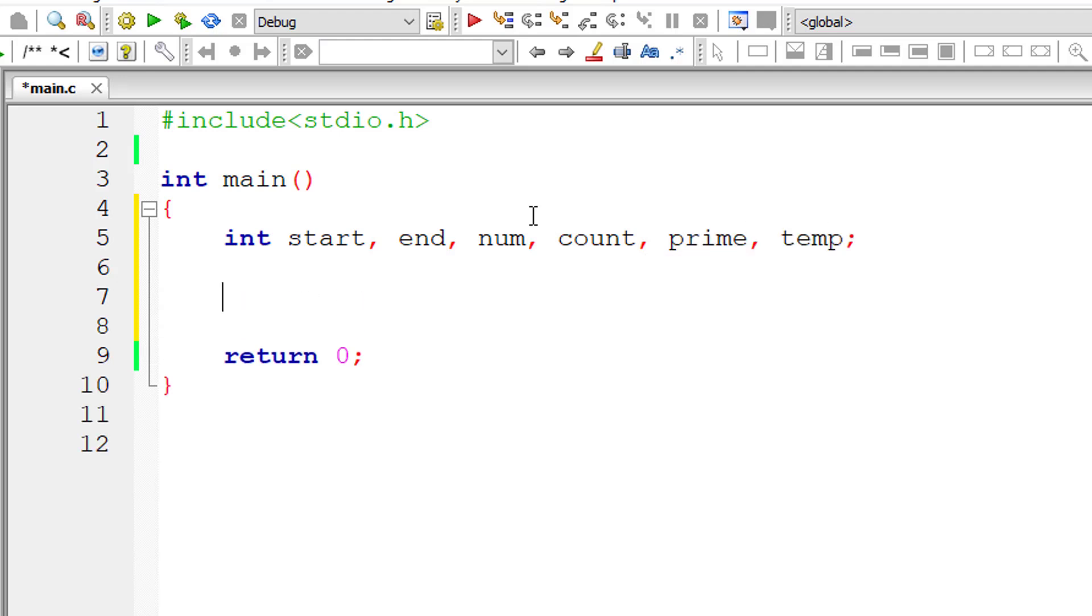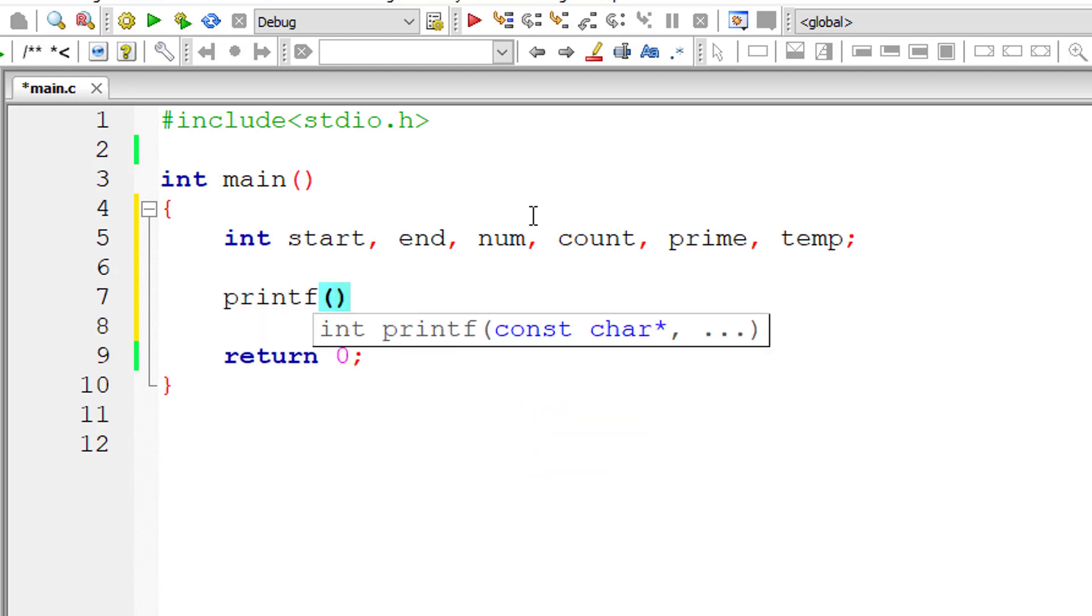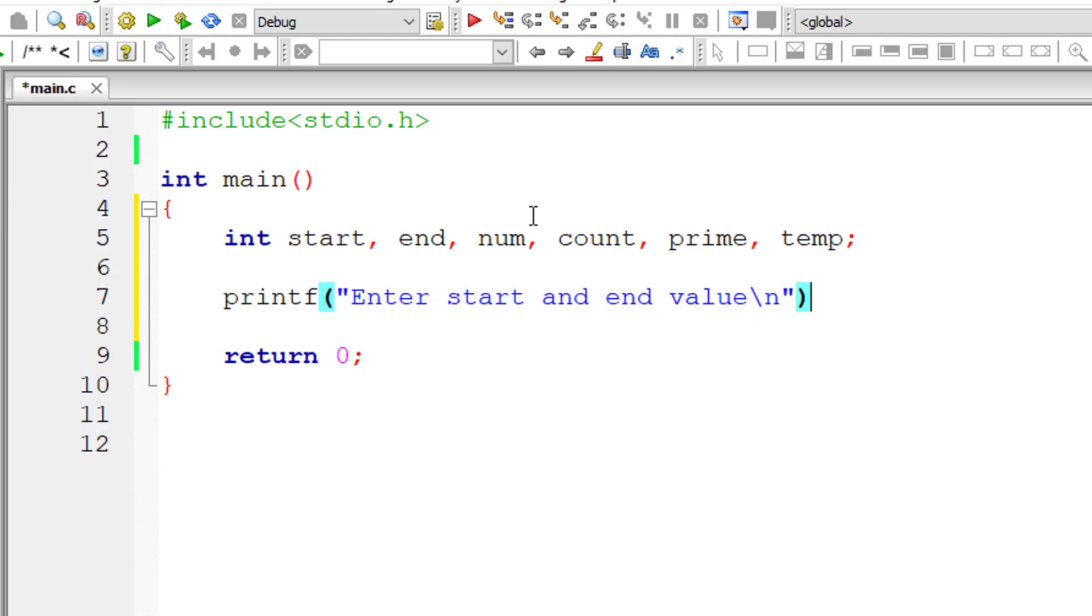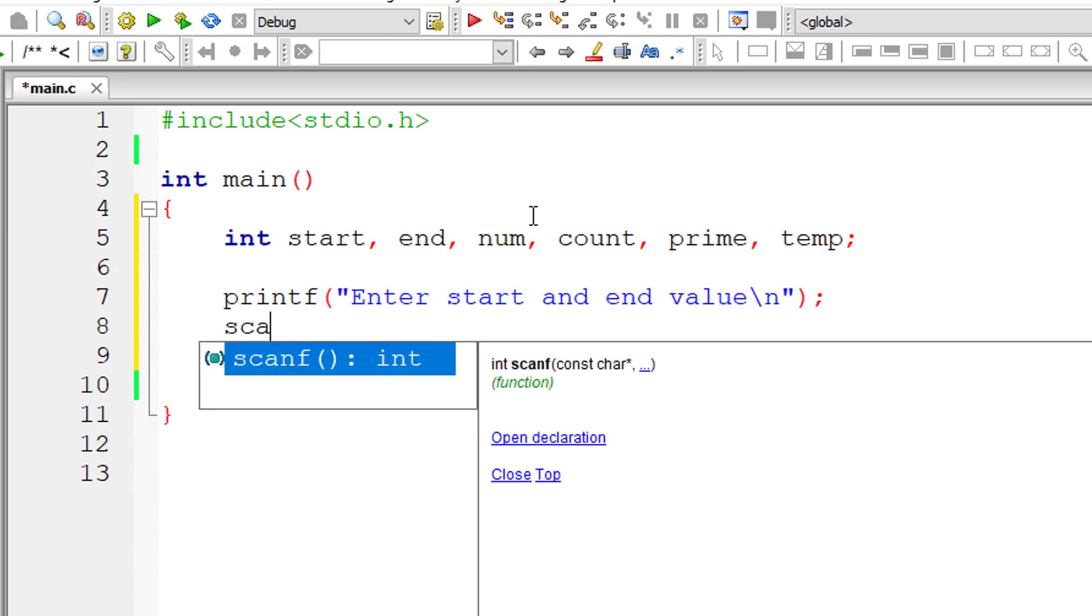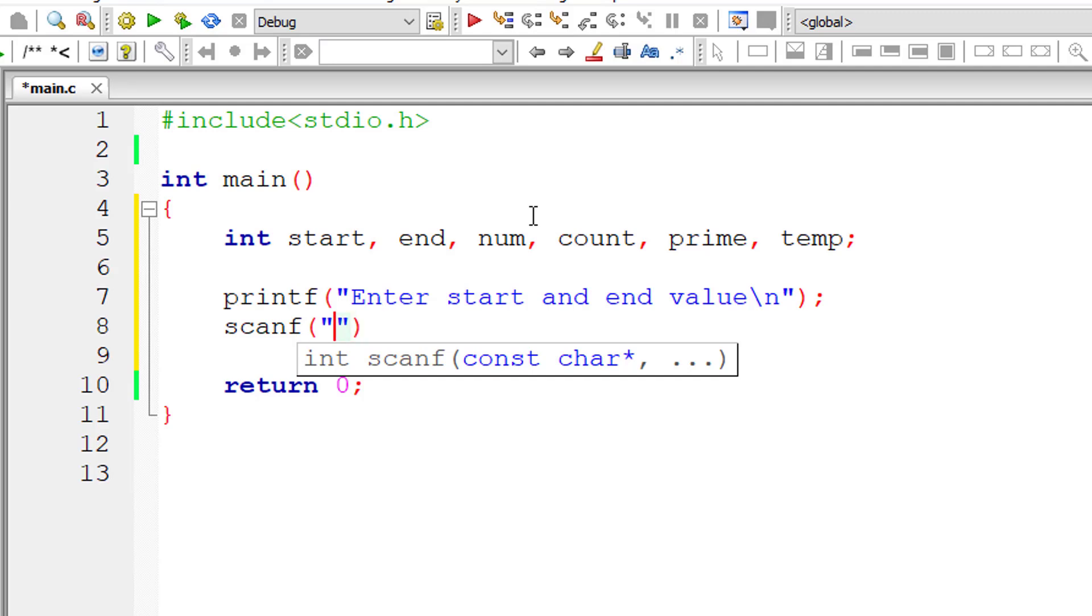Let's use a temporary variable too. I'll ask the user to input start and end value. We assume that user enters smaller value for start and bigger value for end, that is start value is less than end value.